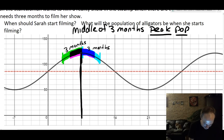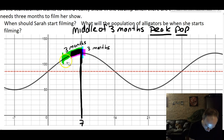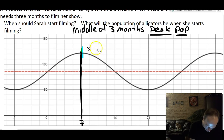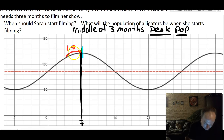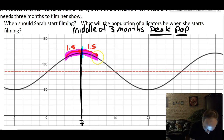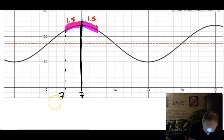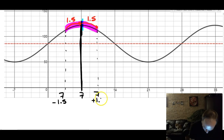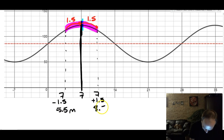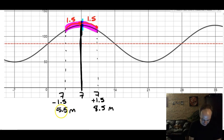The middle of three months lands right at month 7, the peak. So she needs 1.5 months on each side of the peak: starting time = 7 − 1.5 = 5.5 months, ending time = 7 + 1.5 = 8.5 months. The distance between 5.5 and 8.5 is exactly 3 months, confirming her filming window. So Sarah should start filming after 5.5 months.